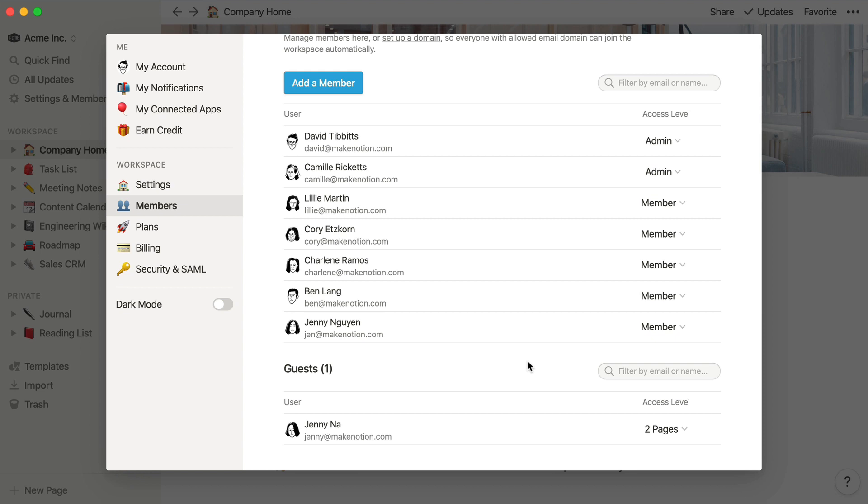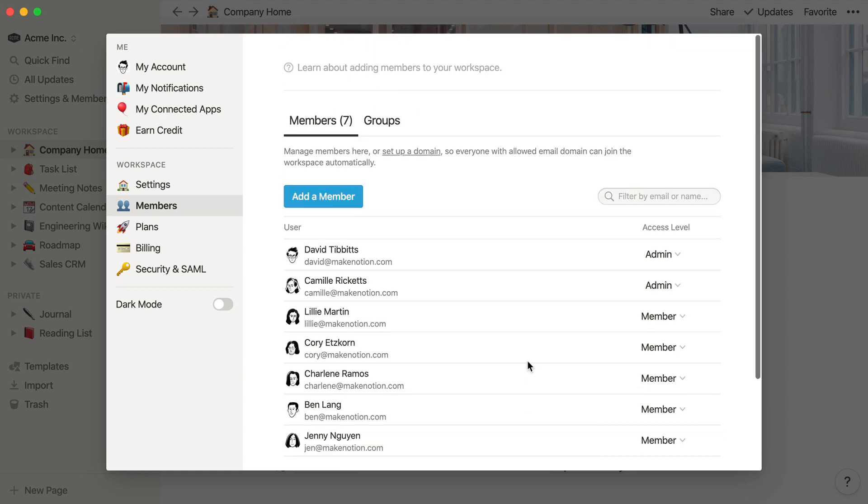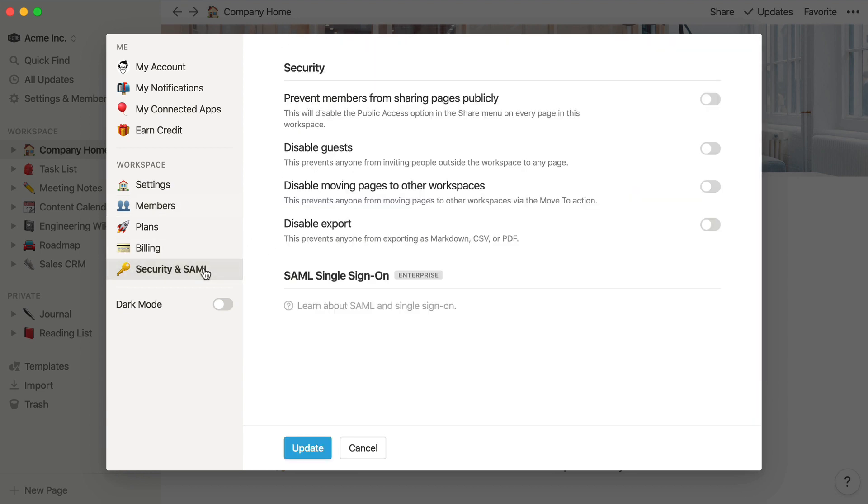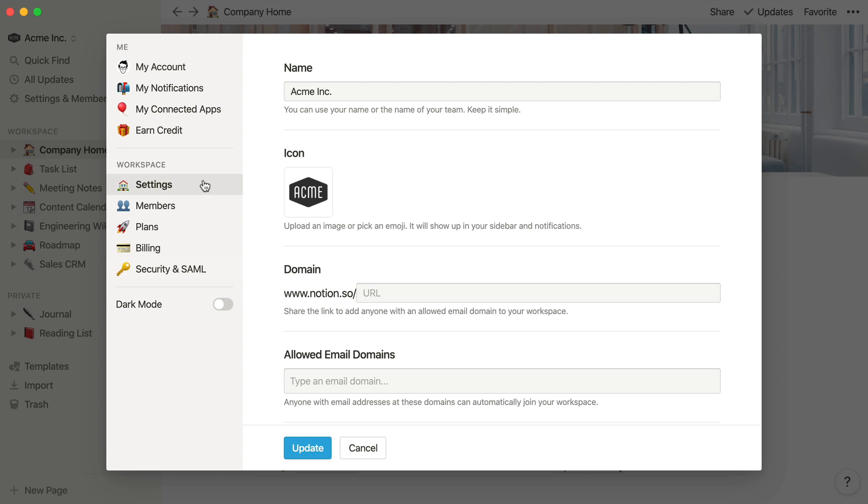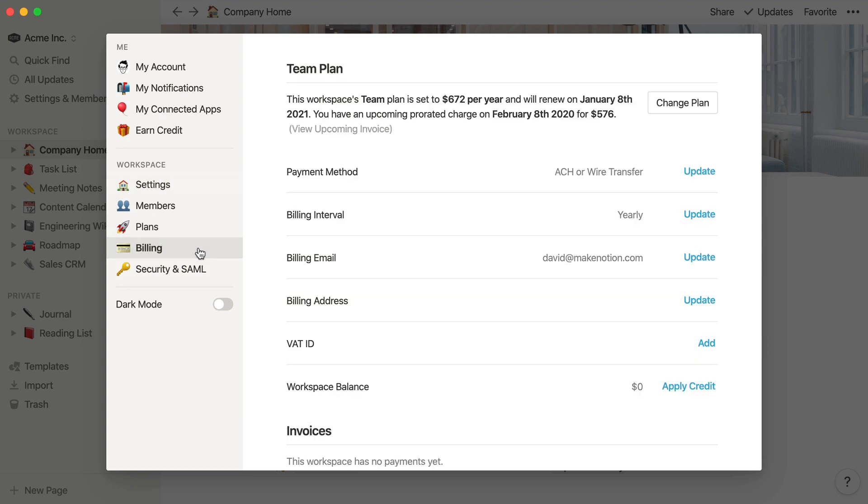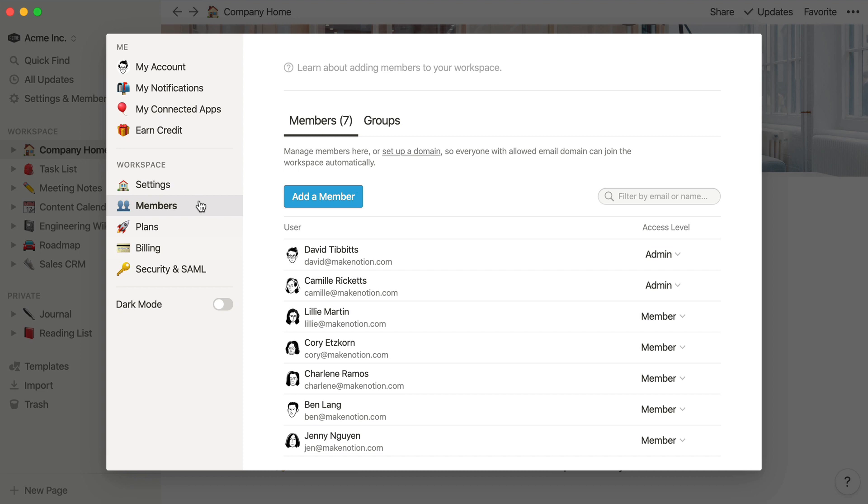Admins have access to all the same pages that members do, but admins are also able to add and remove members, change workspace settings, and update billing information. Using a team of 10 as an example, you'd probably only want to have one or two teammates to have admin status to prevent any accidental changes to billing information or other settings that can affect your team.